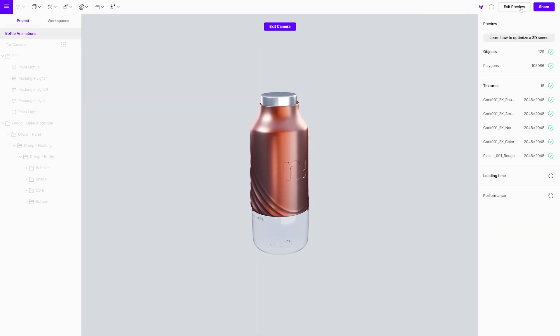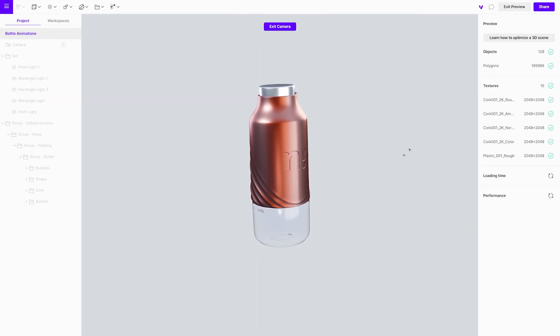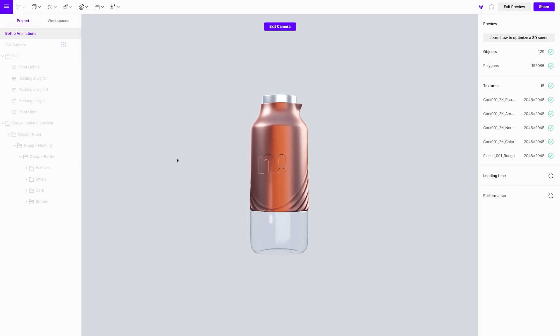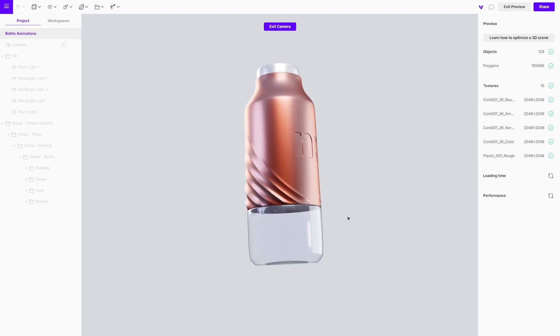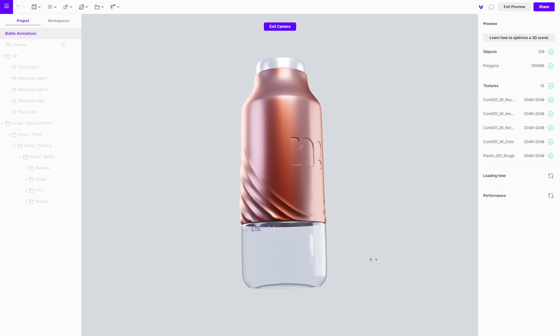Next section comes in two parts. It deals with a specific interaction triggering two actions, a material switcher and a pulse animation at the same time.